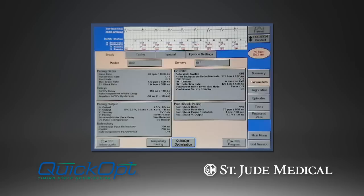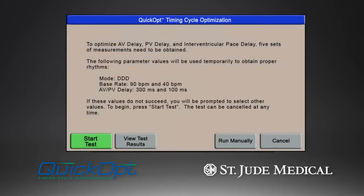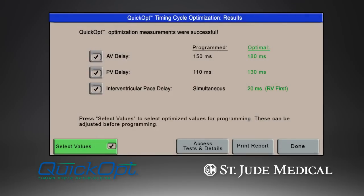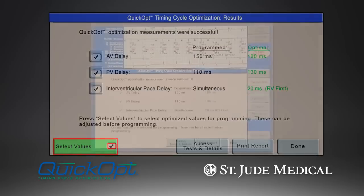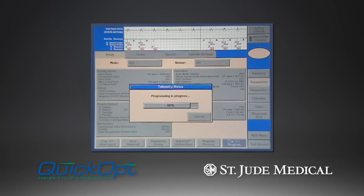The QuickOpt feature can be found on the Brady Parameter screen. Pressing the QuickOpt optimization button opens the Start Test screen, where the programmer lists temporary settings that will be used for the series of five tests. The Start Test button initiates the testing sequence, and about a minute later, the results screen appears with the calculated optimal delays. Each calculated delay may be accepted or rejected simply by pressing the individual check marks, then pressing the Select Values button in the lower left-hand corner. Pressing the Done button returns the user to the Brady Parameter screen where any values selected will be batch stored. Pressing the blue Program button permanently programs those selected values into the device.